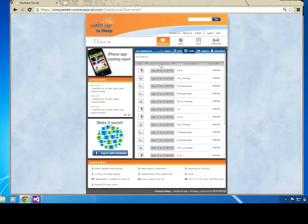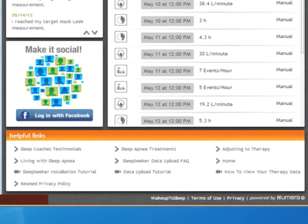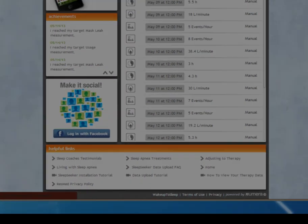For more information, please visit the Helpful Links section in the lower portion of your application. Thank you.